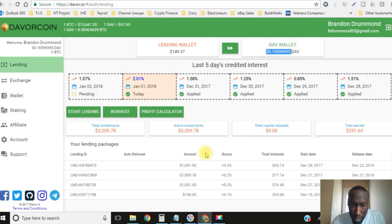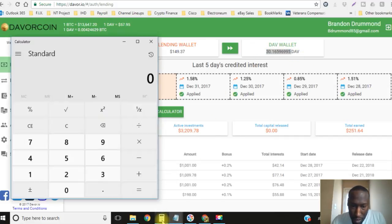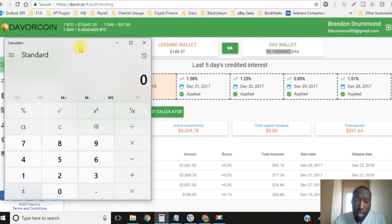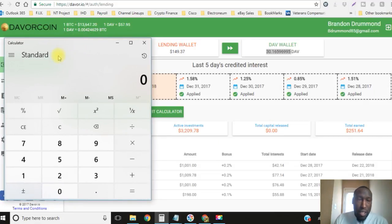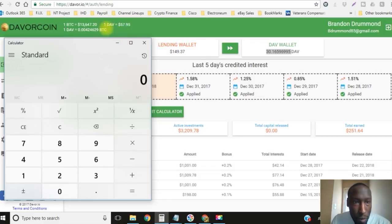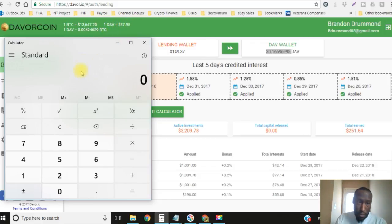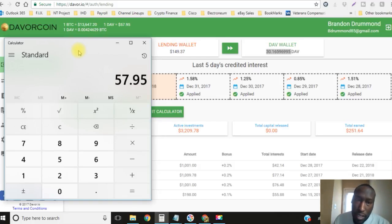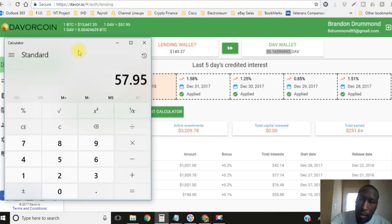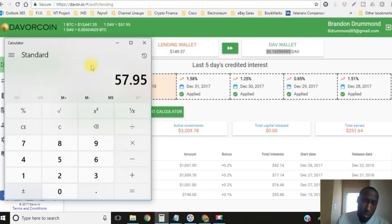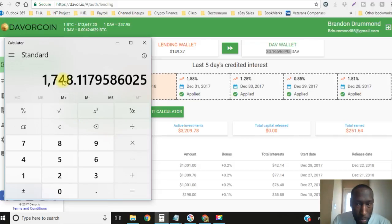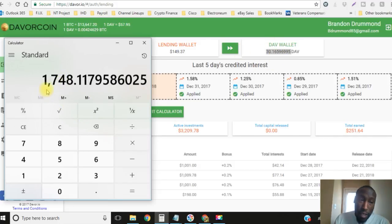If you guys do not know how to do the math on the amount of coins that you're holding to see how much they're actually worth, I'm gonna show you right now. At the current moment, one Davor coin is $57.95. So let's type that in, $57.95, and then you're going to multiply $57.95 times the 30.16 and all the satoshis.